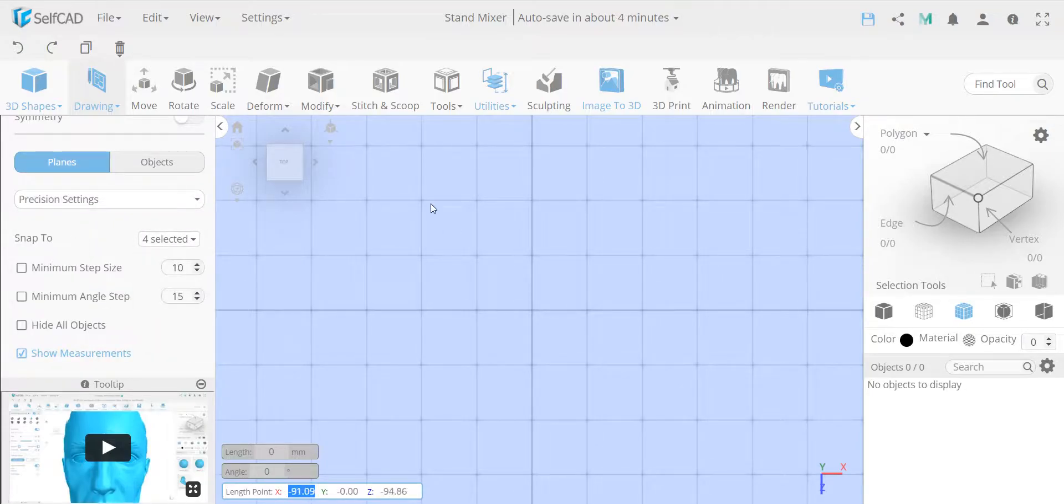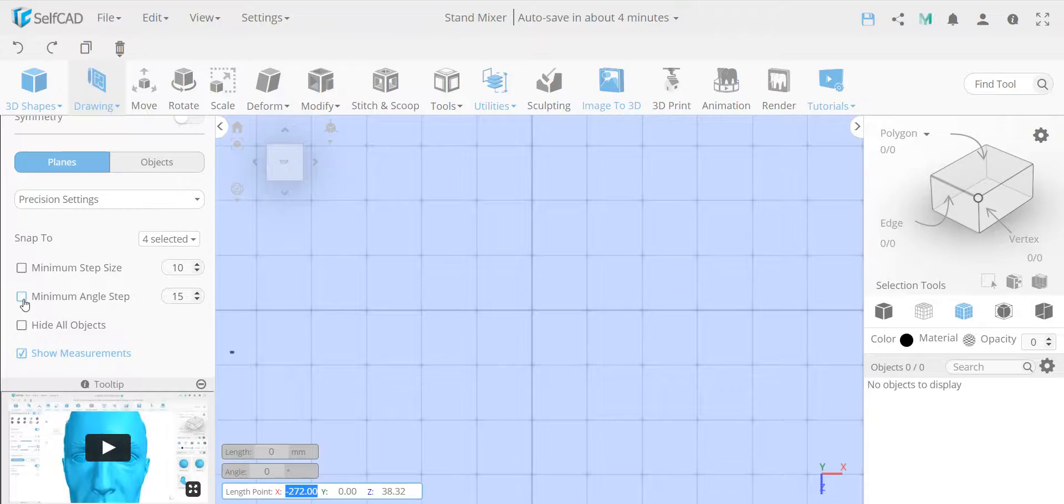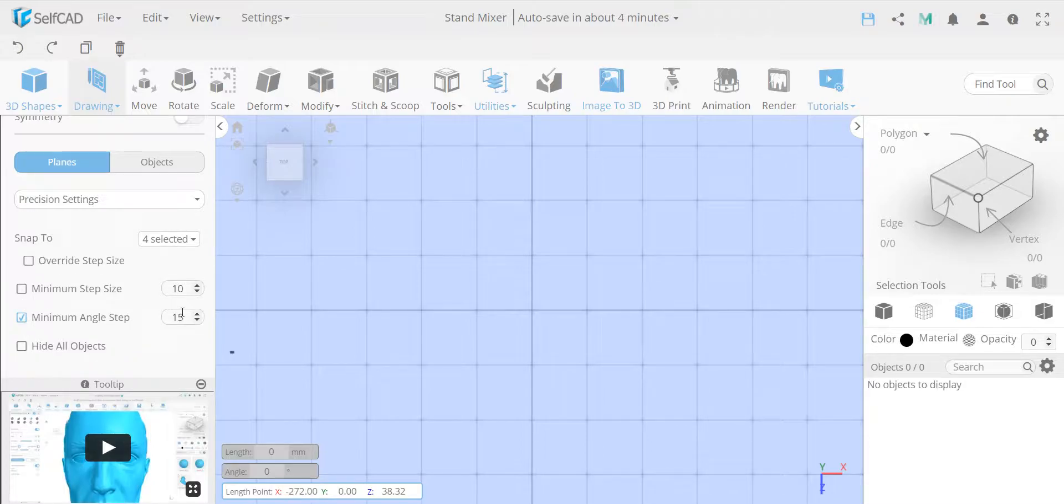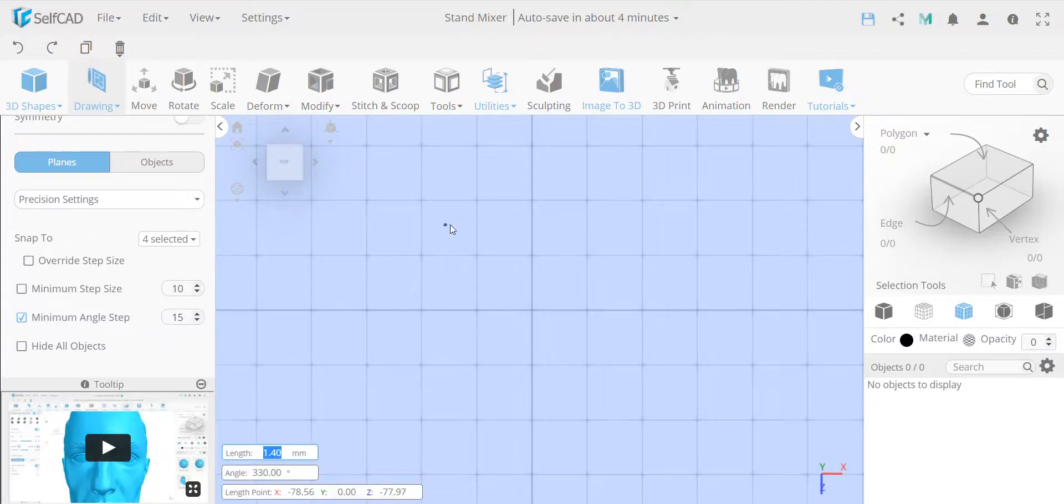If you want to snap from vertex points on the grid to other points. Or you can use, in my case, I like to use minimum angle step size. You can adjust the angle, but 15 usually is good. So if I start drawing, not even from a point from the grid, just any point, let's say here.